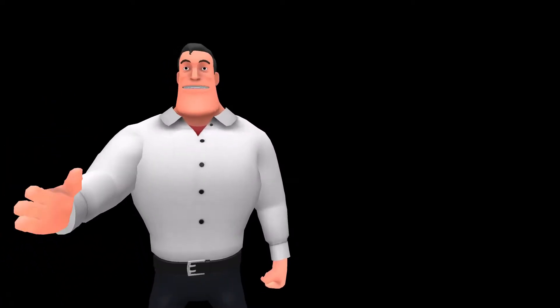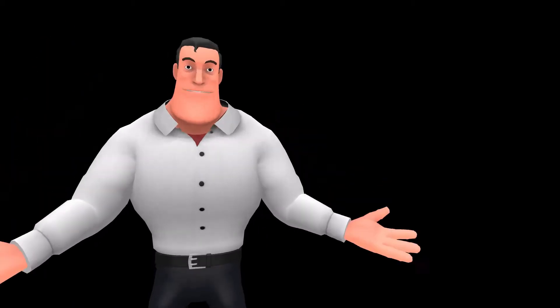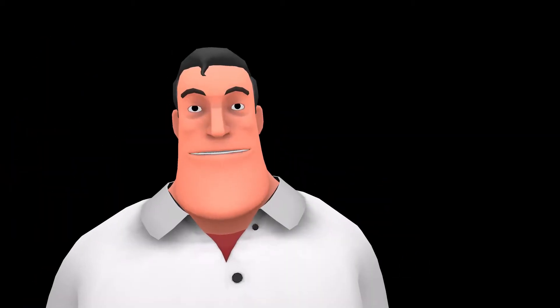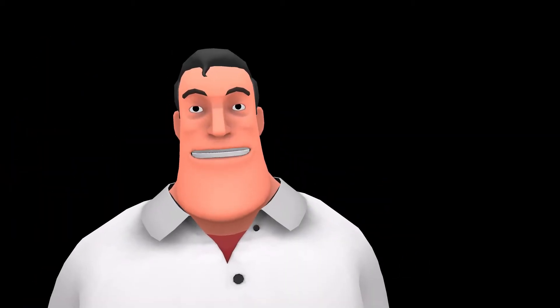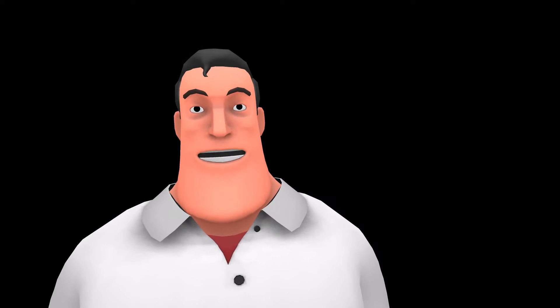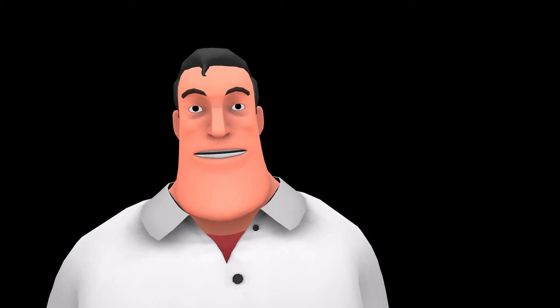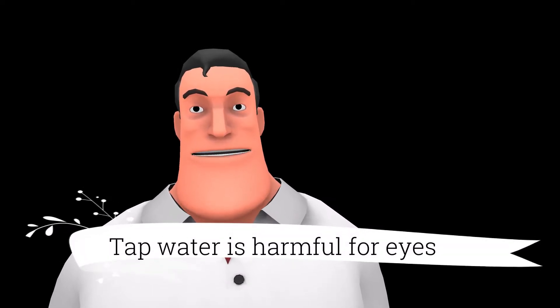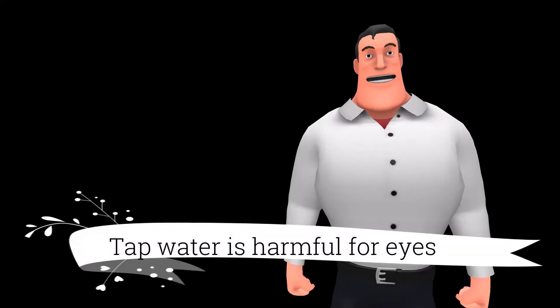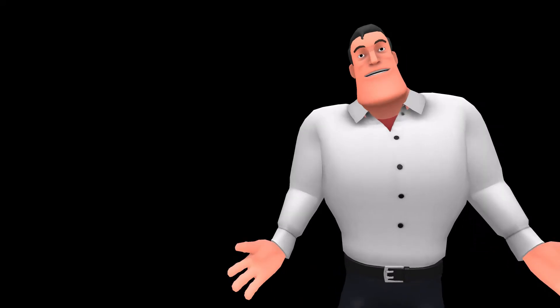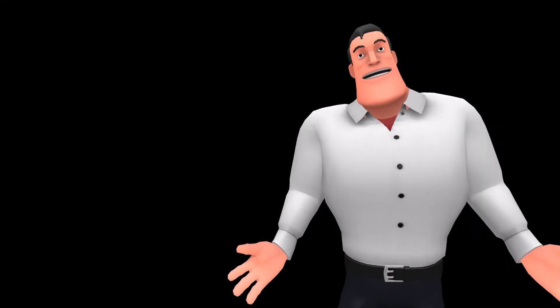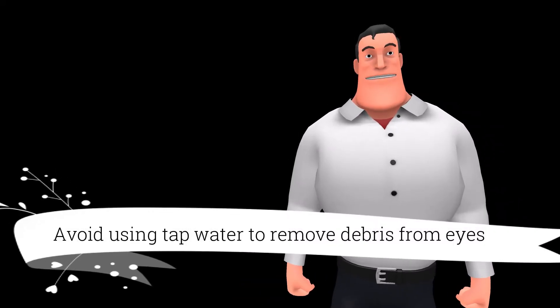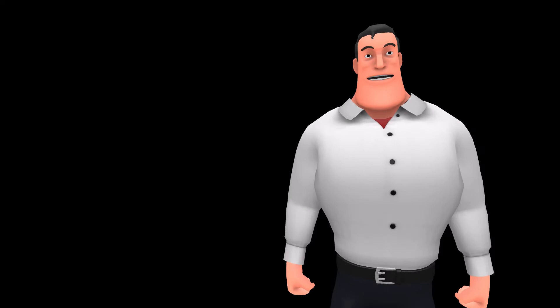Is it? Reema's mother asked in a shocking manner. Yes, most of the people do not know that tap water is actually harmful for the eyes. They splash water in the eyes to remove the dirt and debris. But it is strongly advised not to do so.